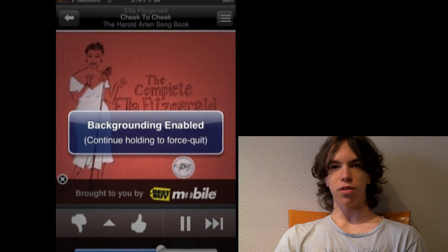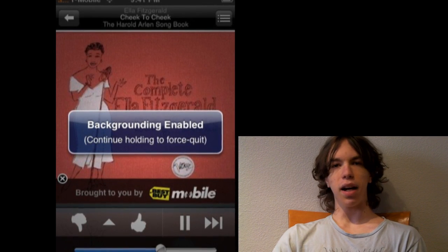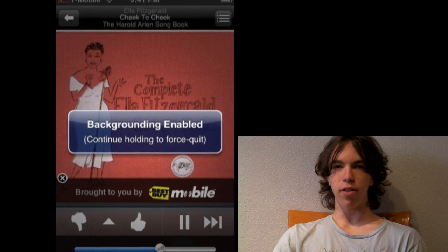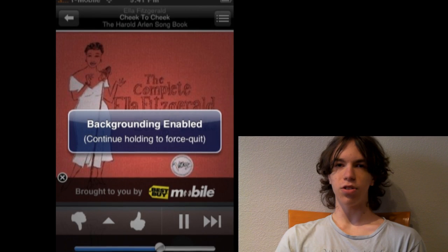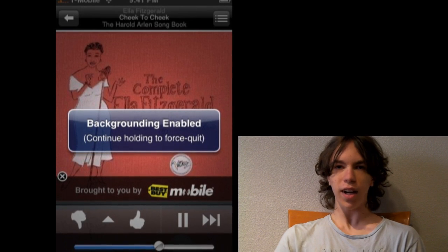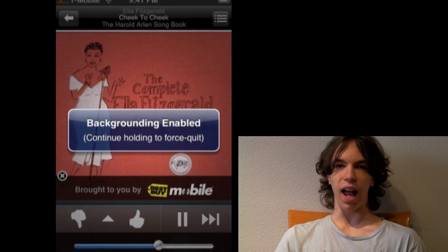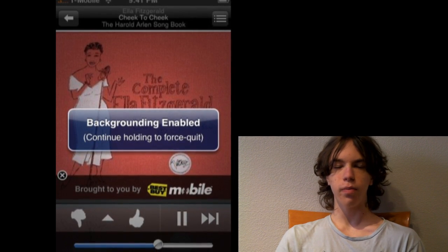Yeah, it might slow your device down. Yeah, it might drain the battery. But as a consumer, I'm paying this money for your device, so why can't I have the choice?